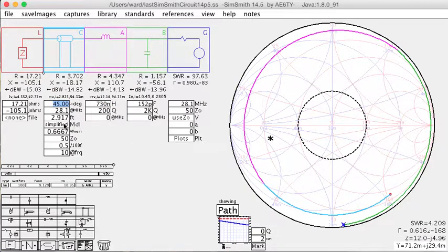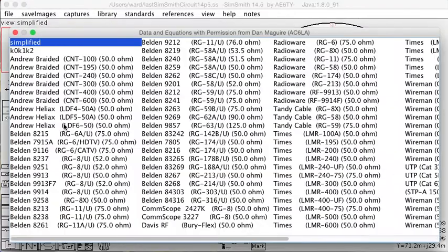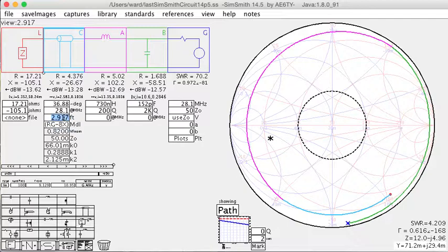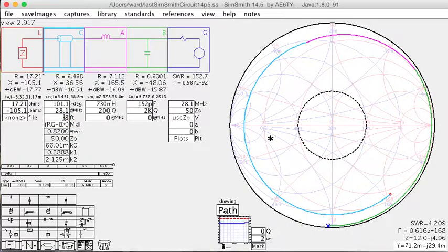And I'm going to change the model to use an RG-8X model, and I'm going to say that I have, oh, silly number, say 8 feet.